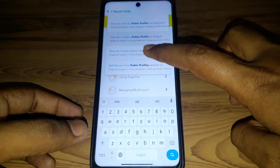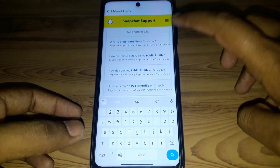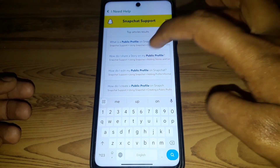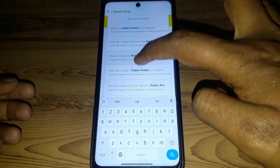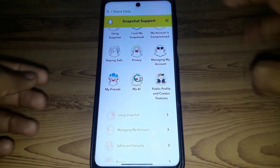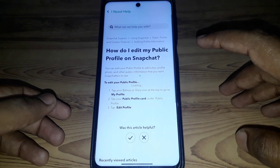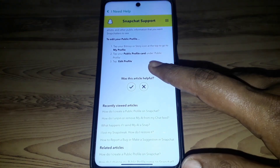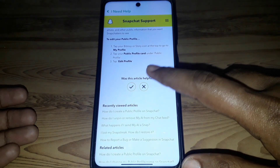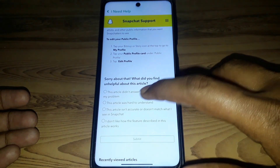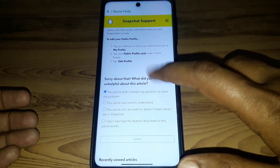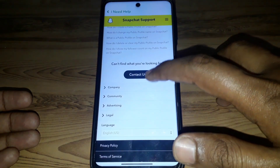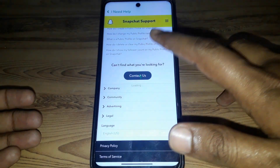After searching, you can easily find the option 'What is public profile' or 'How do I create a public profile on Snapchat.' If you click on that, they will show you options, but here you have to click on the cross and select 'This article didn't answer my question.'